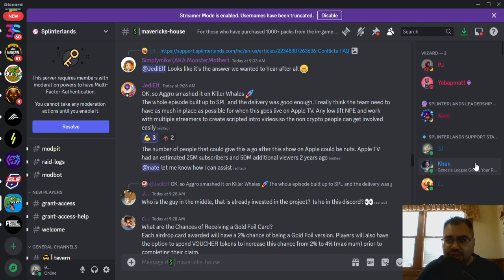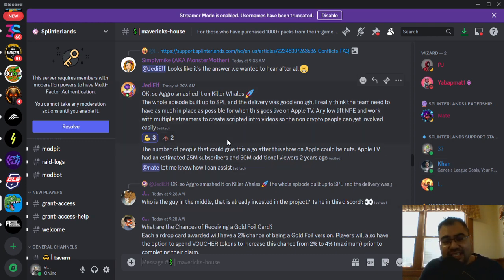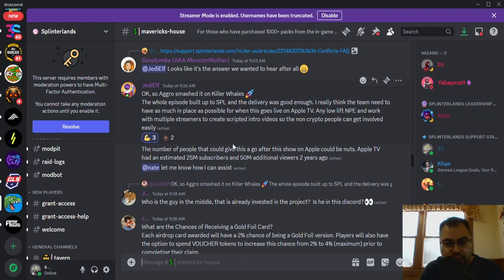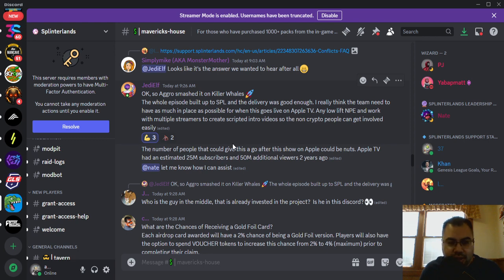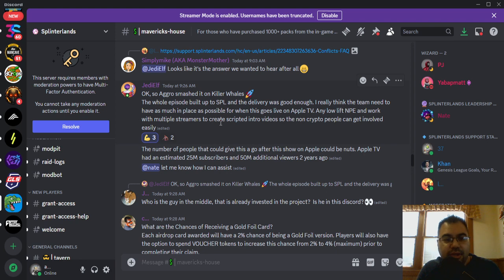I think it's like three bucks, but you have to buy it in their token, right? The Hello token. So I'm going to give a shout out here to Jedi Elf because this is the first review that we saw. This was posted here in the Maverick House on Discord, but people all over Twitter X and the rest of Discord have already been talking and saying very positive things about it so far. So he says here, okay, so Aggarates smashed it on Killer Whales.